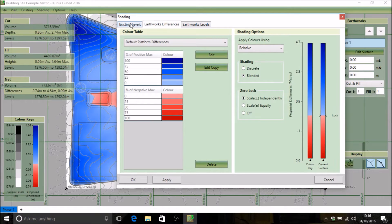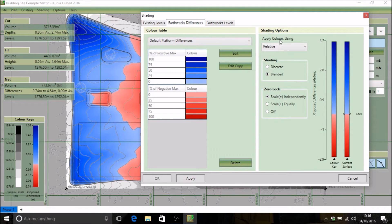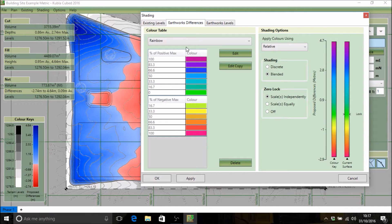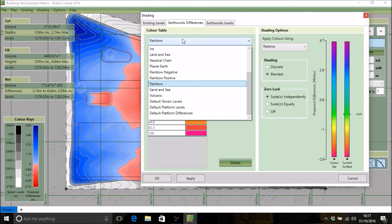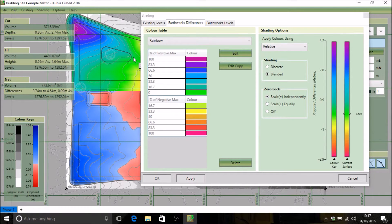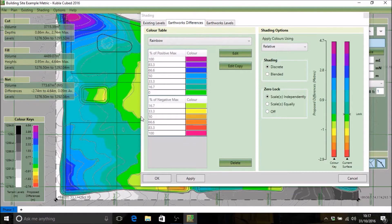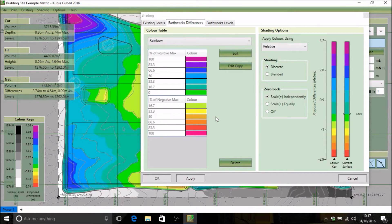Once in here you can also change which shading scheme you're editing using the tabs at the top. The layout of this form has the color table in use on the left, and on the right hand side it shows how that color table is applied to the surface. There is also a list of pre-installed color tables you can select, so you can quickly change to a rainbow or any of the other defaults. Just click apply and that will apply to your surface.